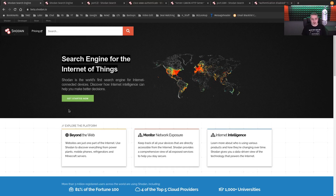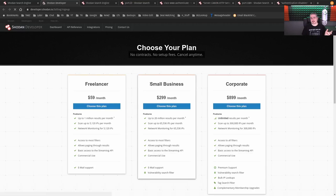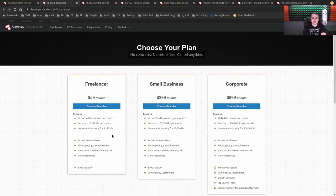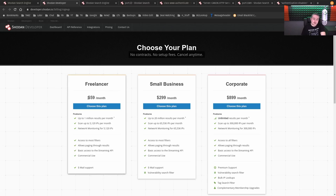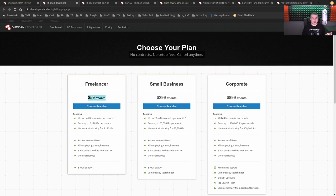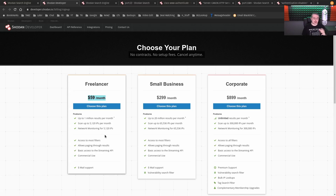So back to Shodan here. It's pretty reasonably priced. I bring this up because you can use it for free just to do some basic discovery and look at a few things. But if you want to do some of the more advanced features, like have it actively engage in looking at IP addresses, it's really simple. For example, $59 a month gets you a million results, 5,000 IPs per month in scanning.